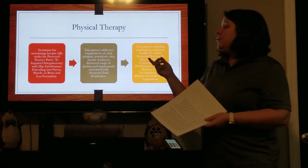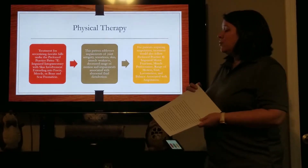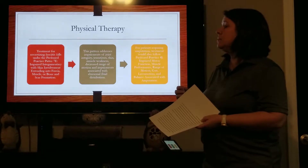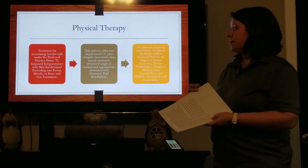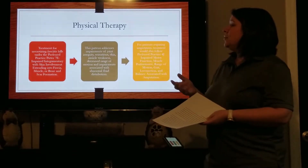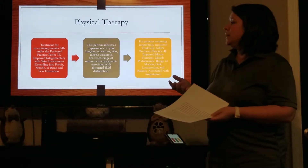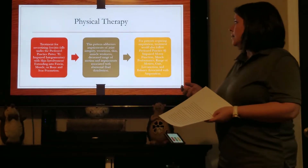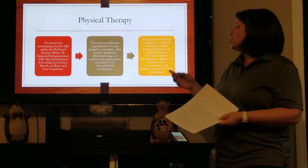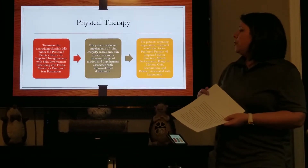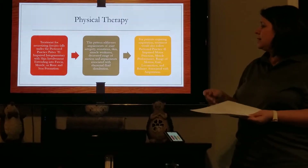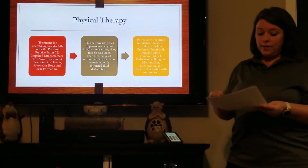Treatment for necrotizing fasciitis falls under preferred practice pattern 7E, which is impaired integumentary with skin involvement extending into fascia, muscle, or bone, and scar formation. This pattern addresses impairment of joint integrity, sensation, skin, muscle weakness, and decreased range of motion. If a patient does require amputation following infection, the treatment would also follow preferred practice pattern 4J, which is impaired motor function, muscle performance, range of motion, gait, locomotion, and balance associated with amputation.